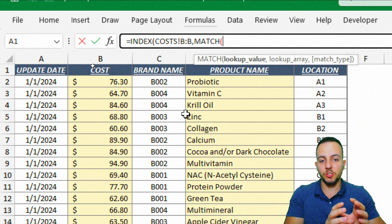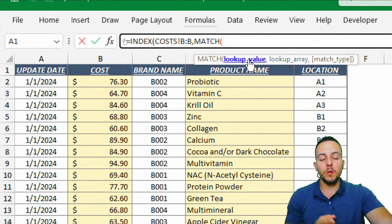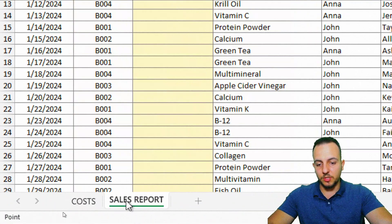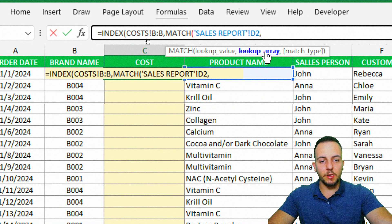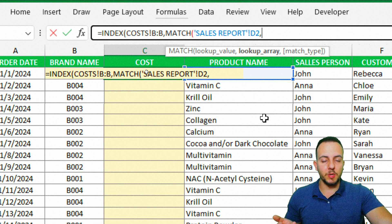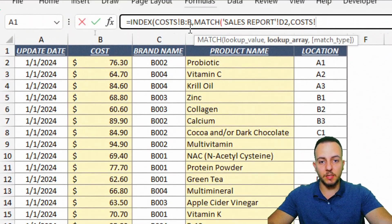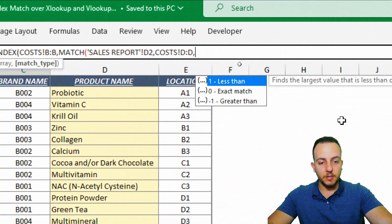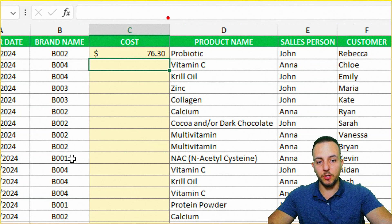I'll type in MATCH and double-click it. Now we have the MATCH function nested inside the INDEX function. MATCH asks for the lookup value — I'll come back to the sales report and select the first product. Then a comma, and for the lookup array I need the column where all the product names are. I'll go back to the costs sheet, select the entire column D, press comma again, and choose exact match by double-clicking 0.